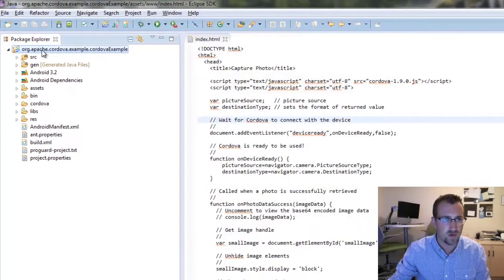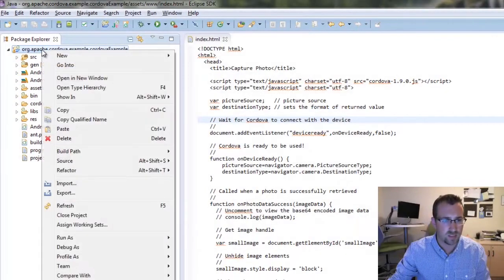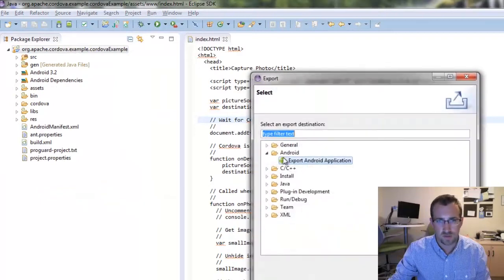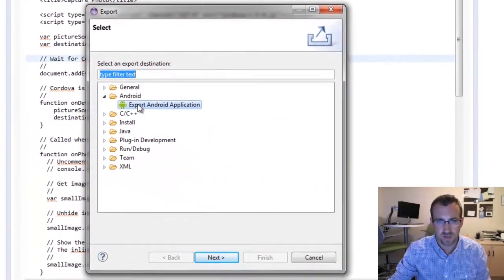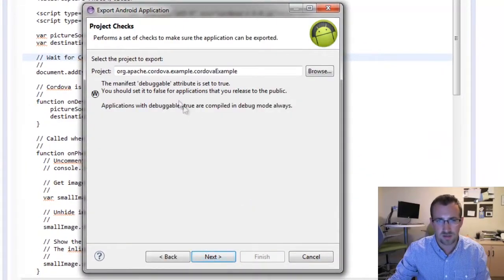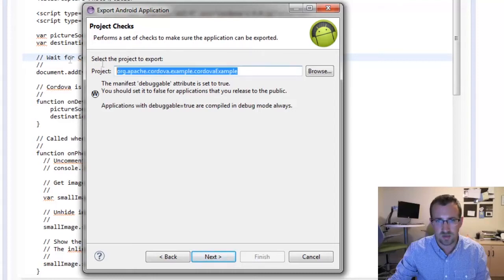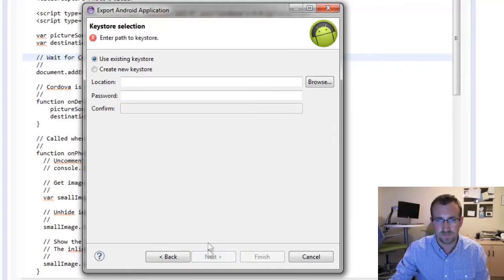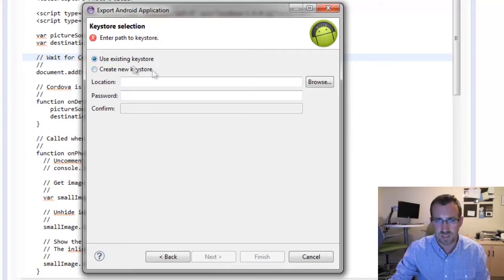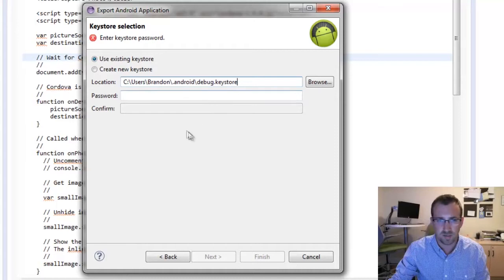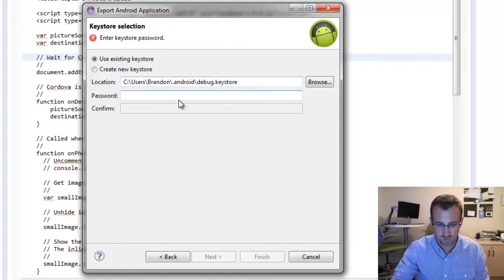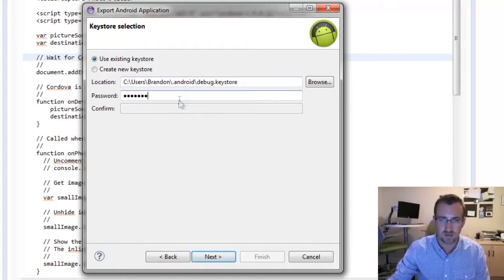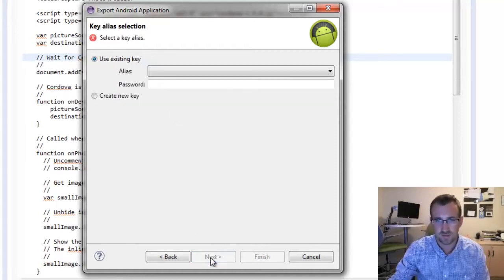So now if you right click on the project, and you say export, you select export Android application, click next, you have your project name here, just click next, and then use existing keystone. So we're going to paste what we just copied, and the password is Android. It's by default.